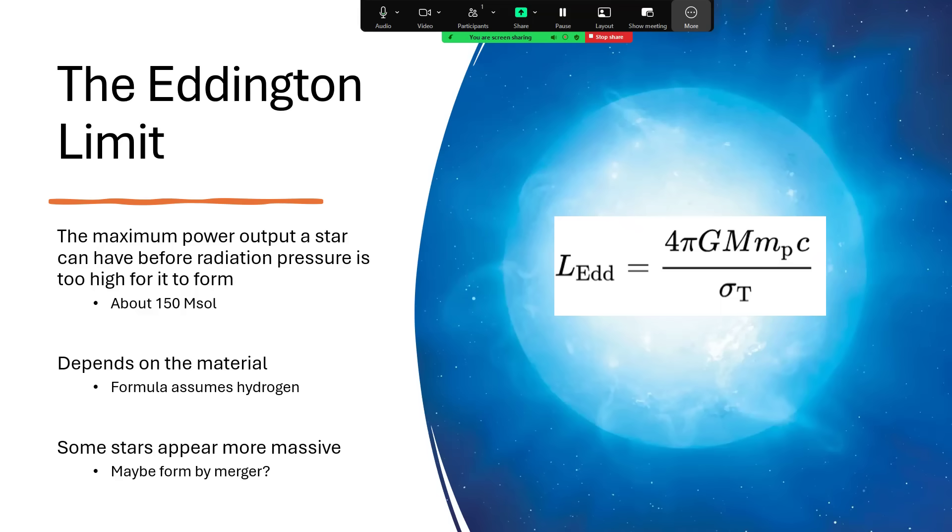And you've got M for the mass of the star, lowercase m_p is the mass of a proton. C is the speed of light, and then we've got σ_T, the Thomson scattering cross-section at the bottom there, which talks to the power of radiation based on temperature and so forth.